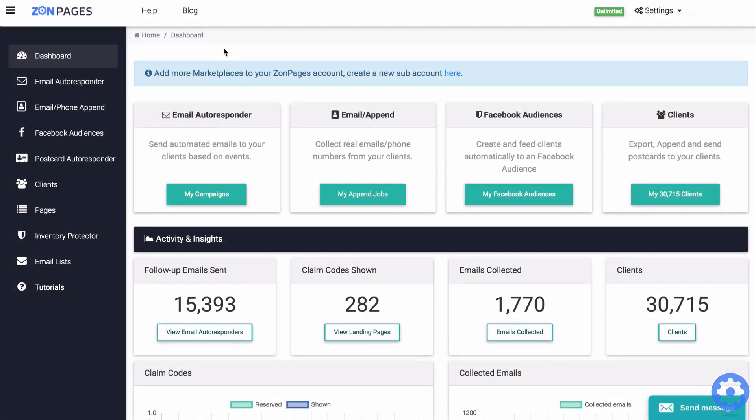In this tutorial video, I'm going to explain how to use the append service provided by ZonPages.